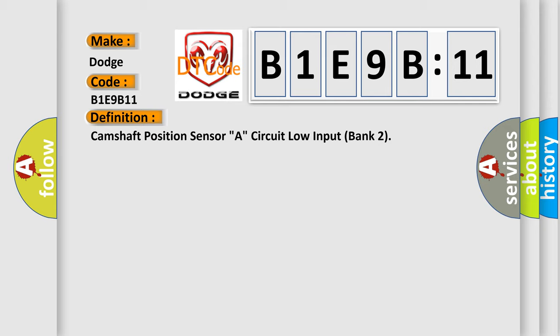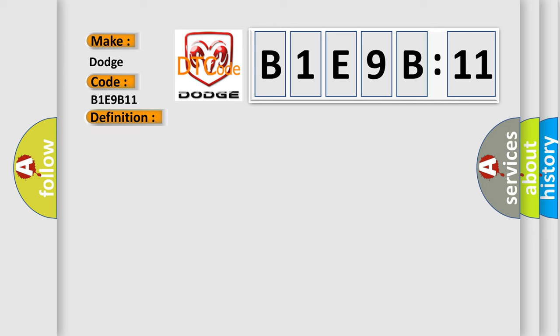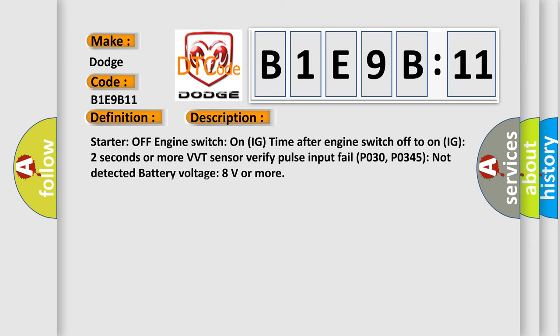And now this is a short description of this DTC code. Starter off, engine switch on IG time after engine switch off to on IG two seconds or more. VVT sensor verify pulse input fail P030, P0345 not detected, battery voltage 8 volts or more.